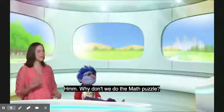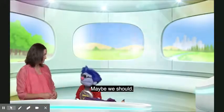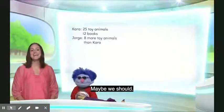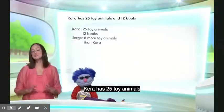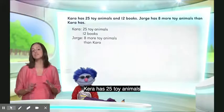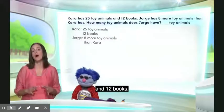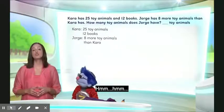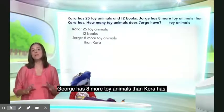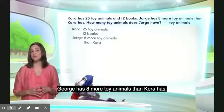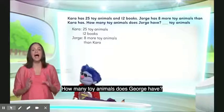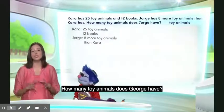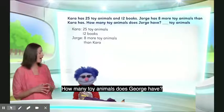Well, why don't we do the math puzzle? Maybe we should. Kara has 25 toy animals and 12 books. George has 8 more toy animals than Kara has. How many toy animals does George have?